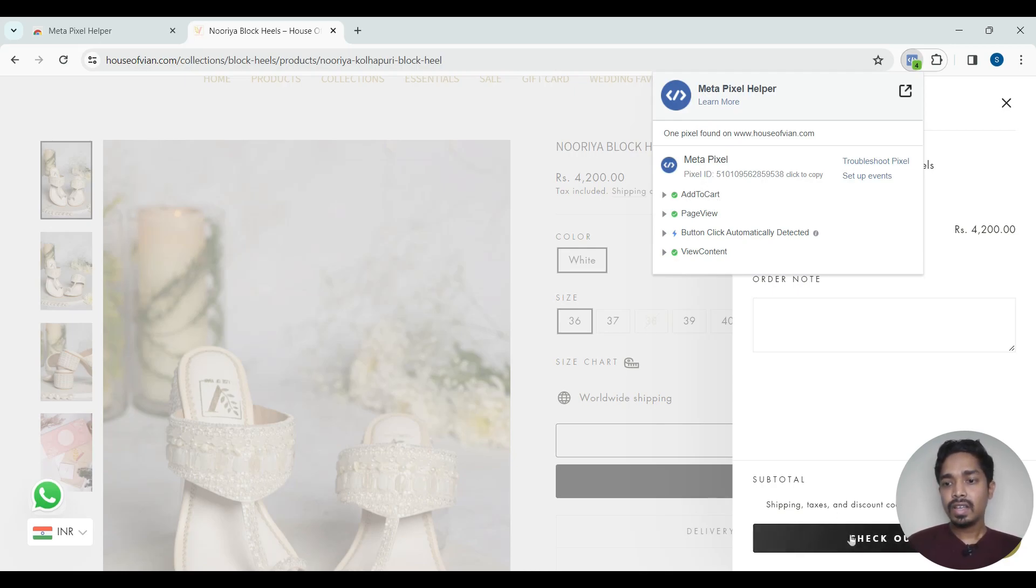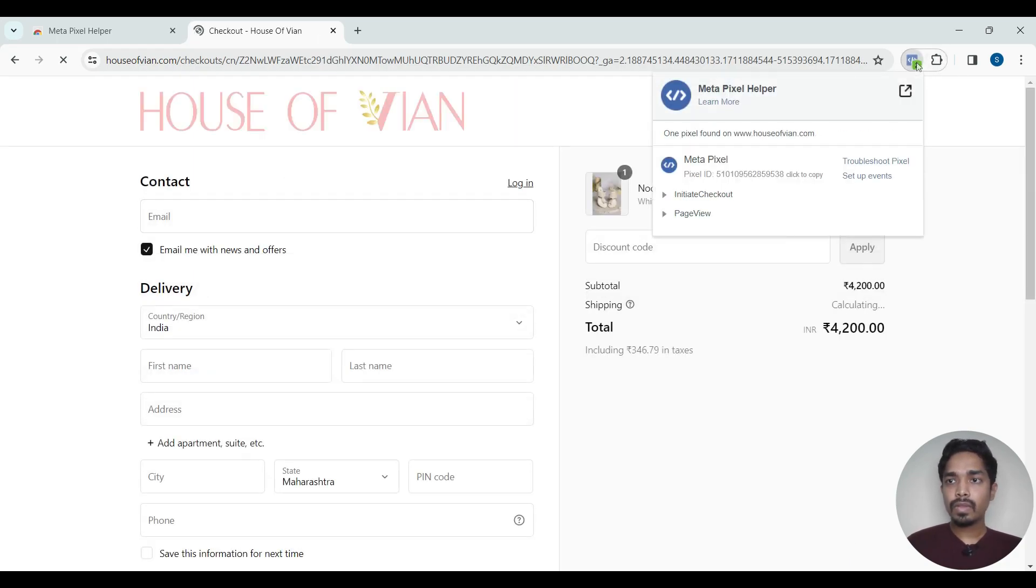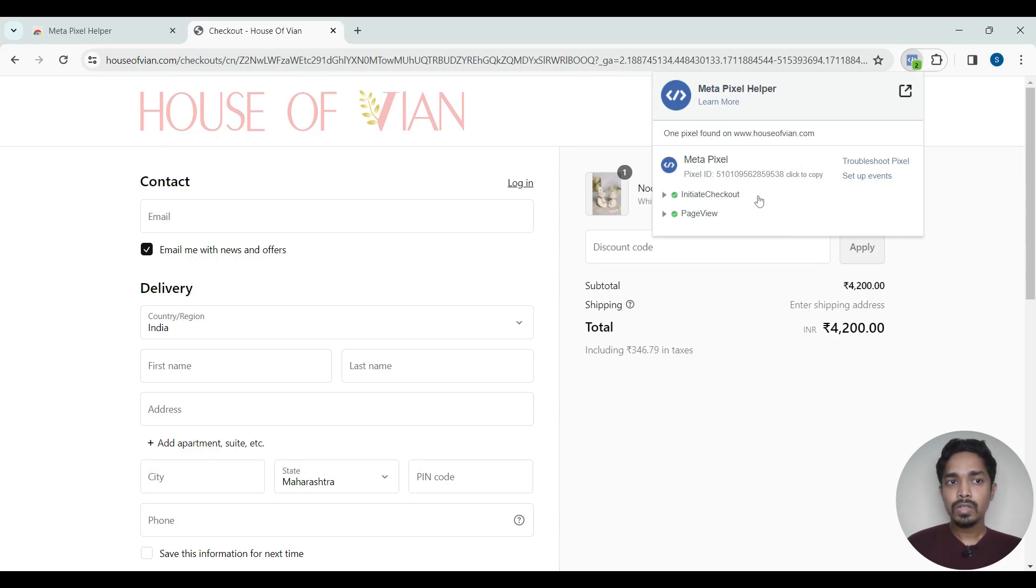Let us initiate checkout. We can see here checkout event, initiate checkout event got fired.